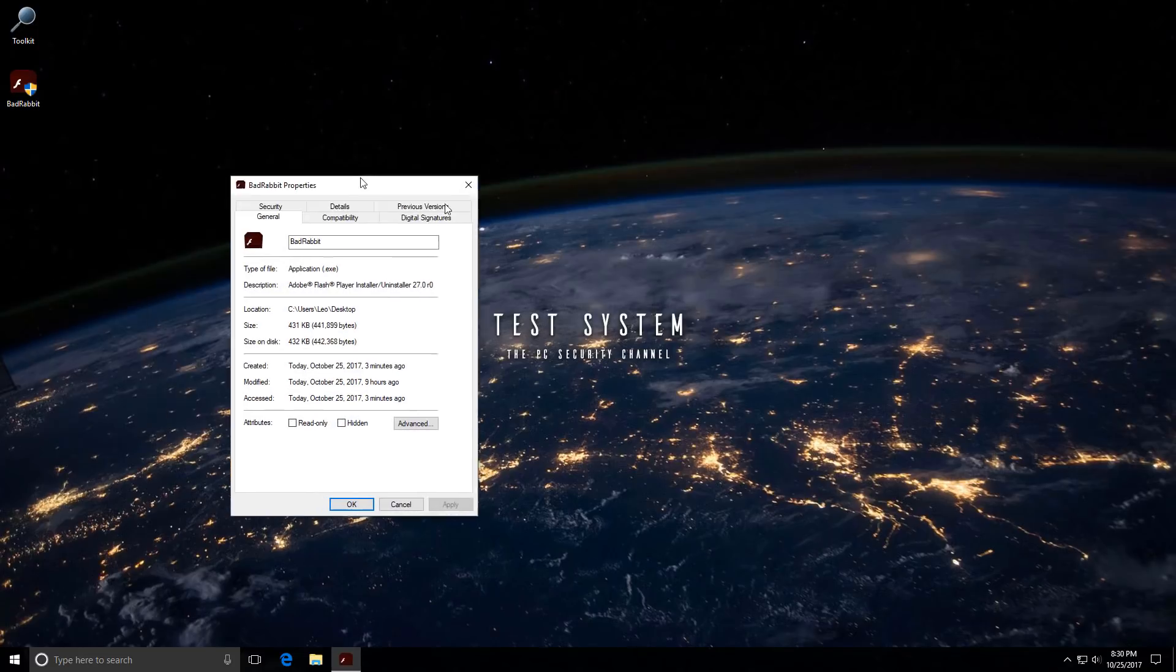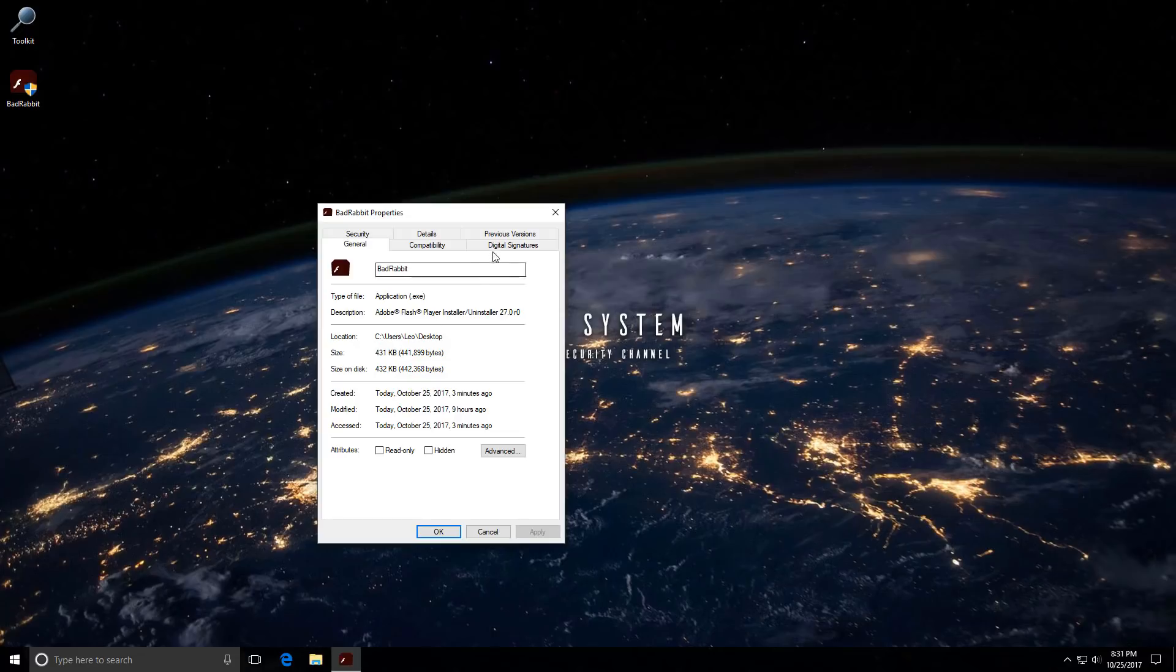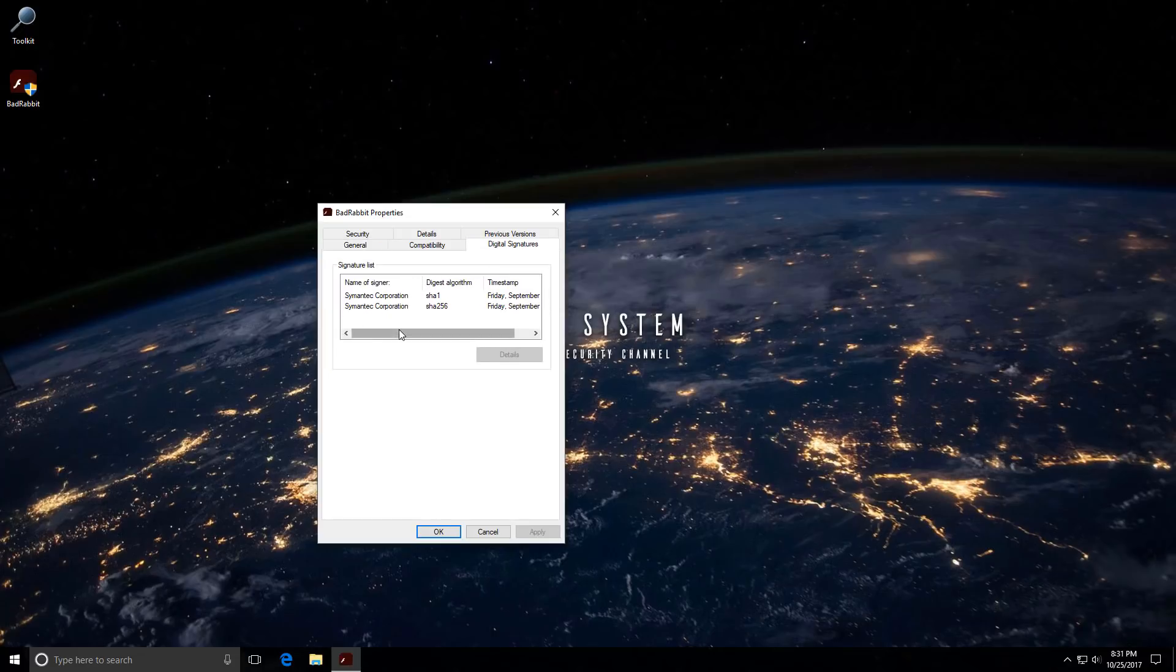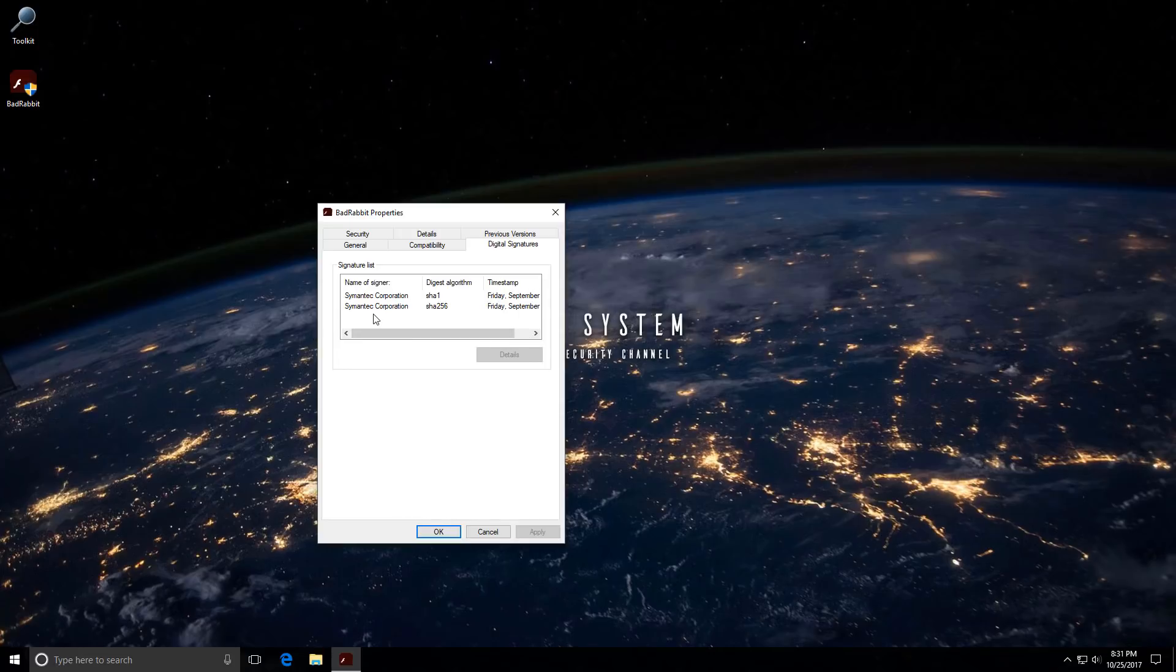These days, malware is pretty sophisticated. A regular user probably wouldn't be able to tell that this is not a legitimate file. For example, if you look at the digital signatures, it says it's signed by Symantec Corporation.